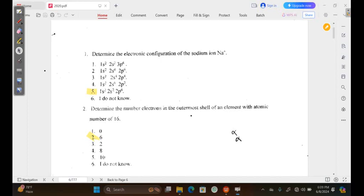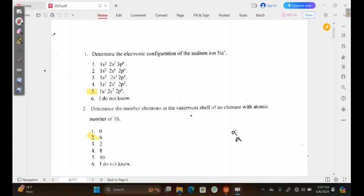Welcome to this lecture tutorial. In this video, we're going to be answering biology past papers. As you can see projected on the screen is a biology past paper from the year 2020. Question 1 says, determine the electronic configuration of the sodium ion.